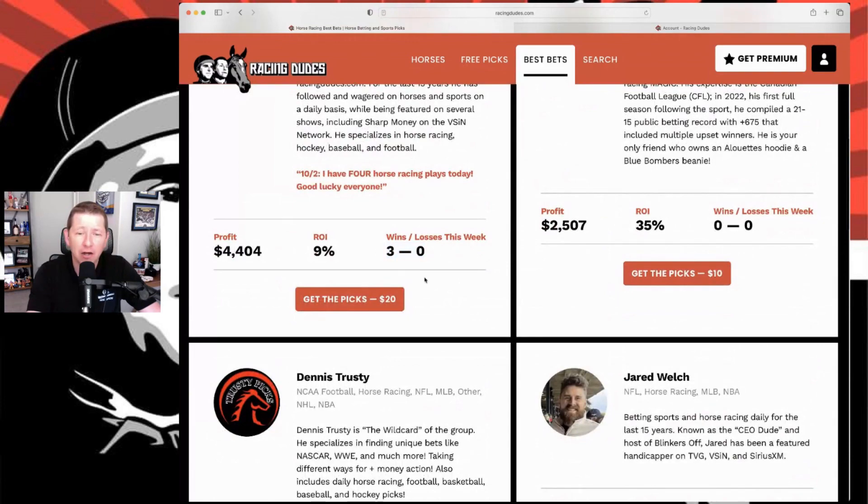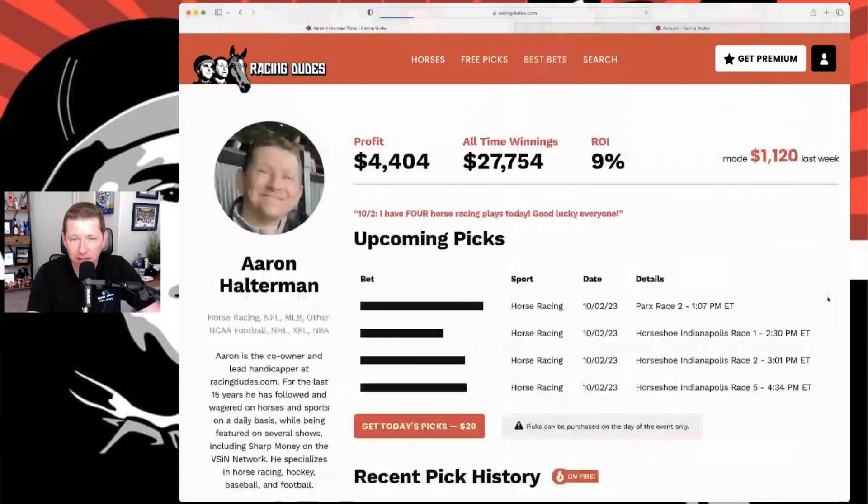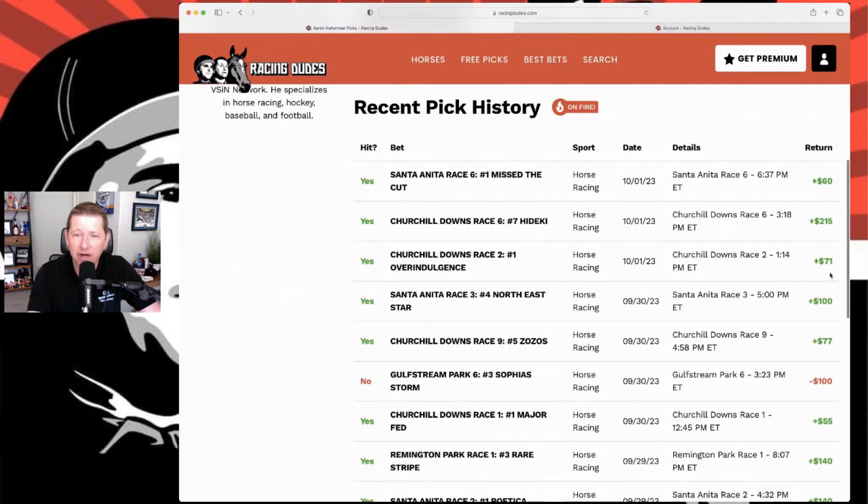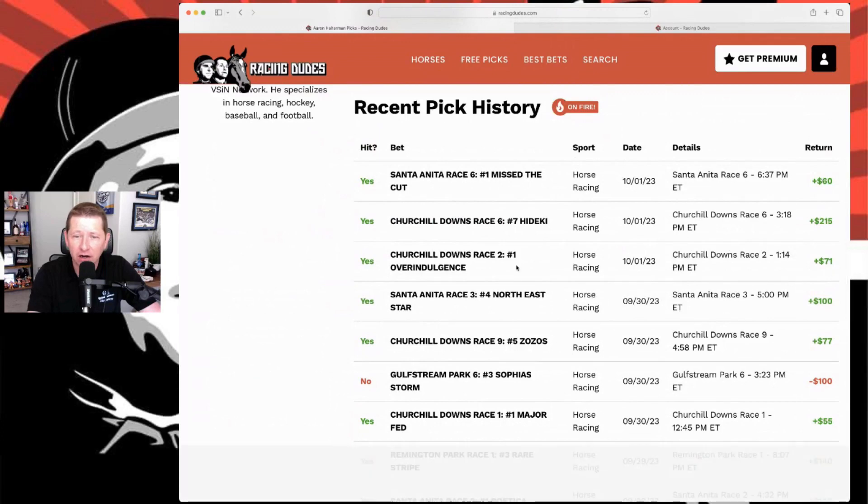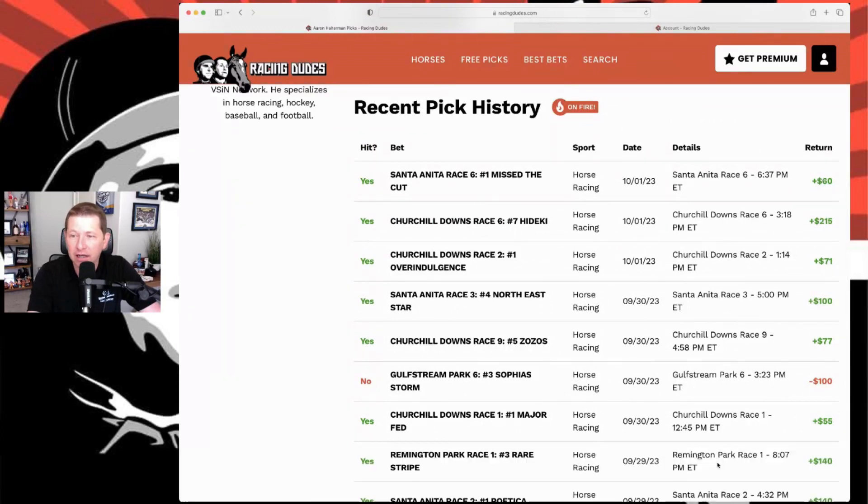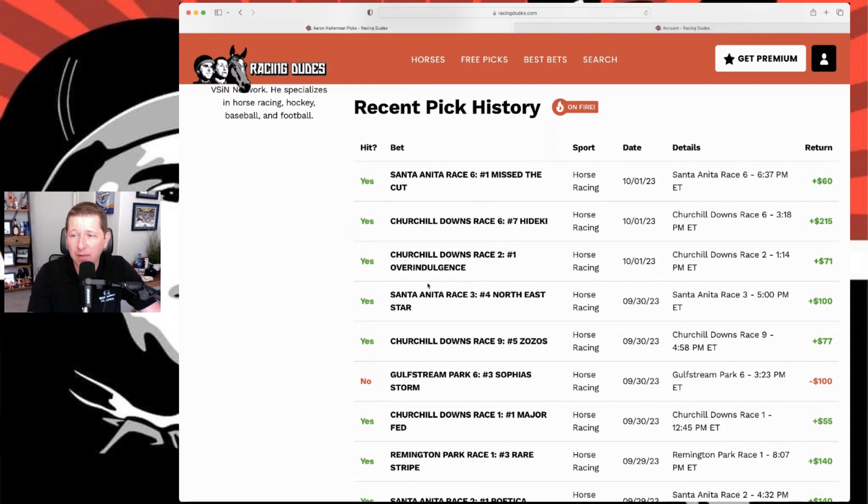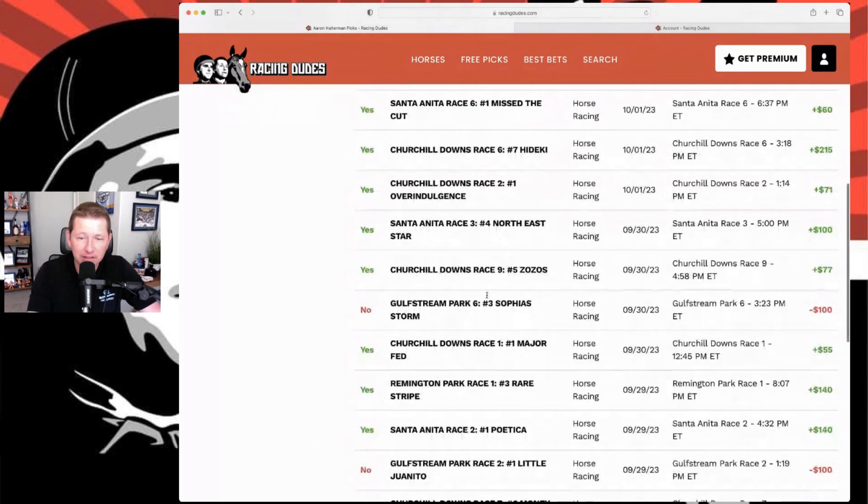Our week starts off on Sunday. I did go three yesterday. I'll click on this. Yeah, three nice cashes here at Churchill, two at Churchill and then one at Santa Anita. All good news there. Like I said, I've hit five in a row so feel pretty good about everything that's been going on with me.